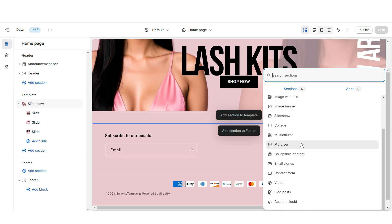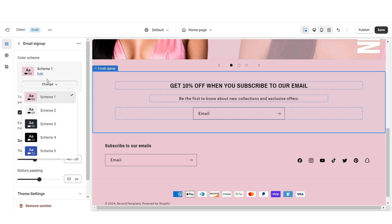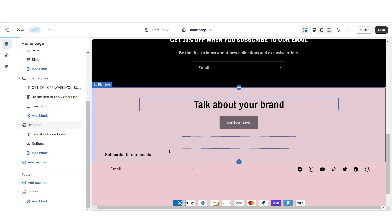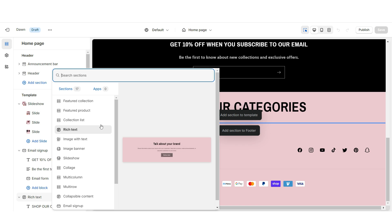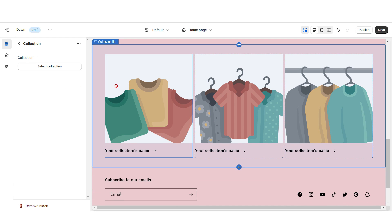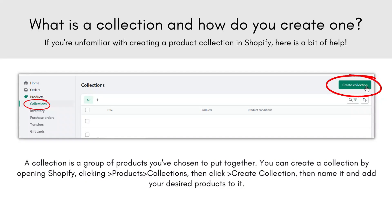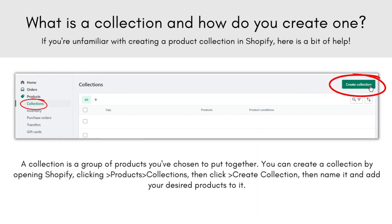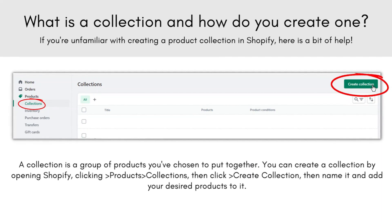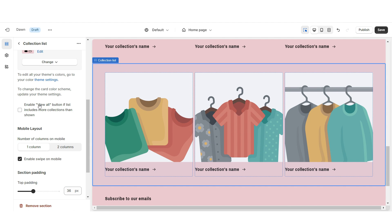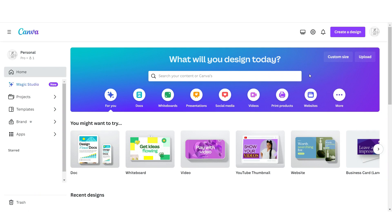Next I'll show you how I designed the collection list. First I'll import an email sign-up, retitle this section, and set it to Color Scheme 4. Then I'll import a Rich Text and remove the description and button label. Then import a Collection List — be sure to enable swipe on mobile. When you click on a collection it lets you select each collection you'd like to feature. Collections on Shopify are just categories you create to assign certain products to, keeping your store organized. I'll be displaying six collections, so I'm going to duplicate this section. You can also enable the View All button if your store has more than six collections.